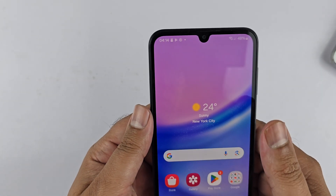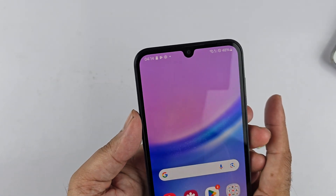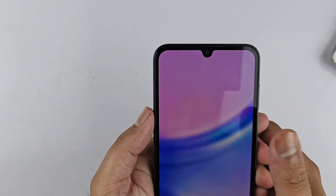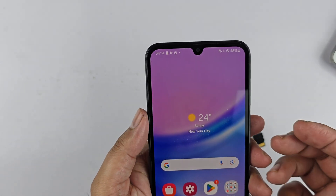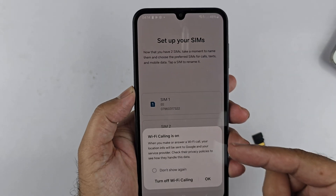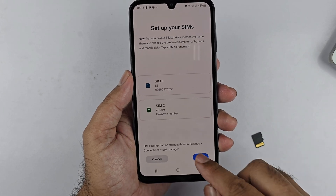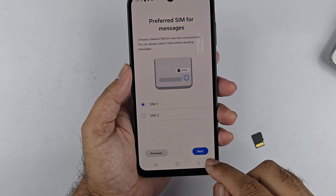Insert it into the phone carefully and gently push it, making sure it is properly inserted. It may take a while to detect the network. Once it's detected, it will redirect you to the SIM card manager page where you can set the default SIM preference for calls, messages, and mobile data.